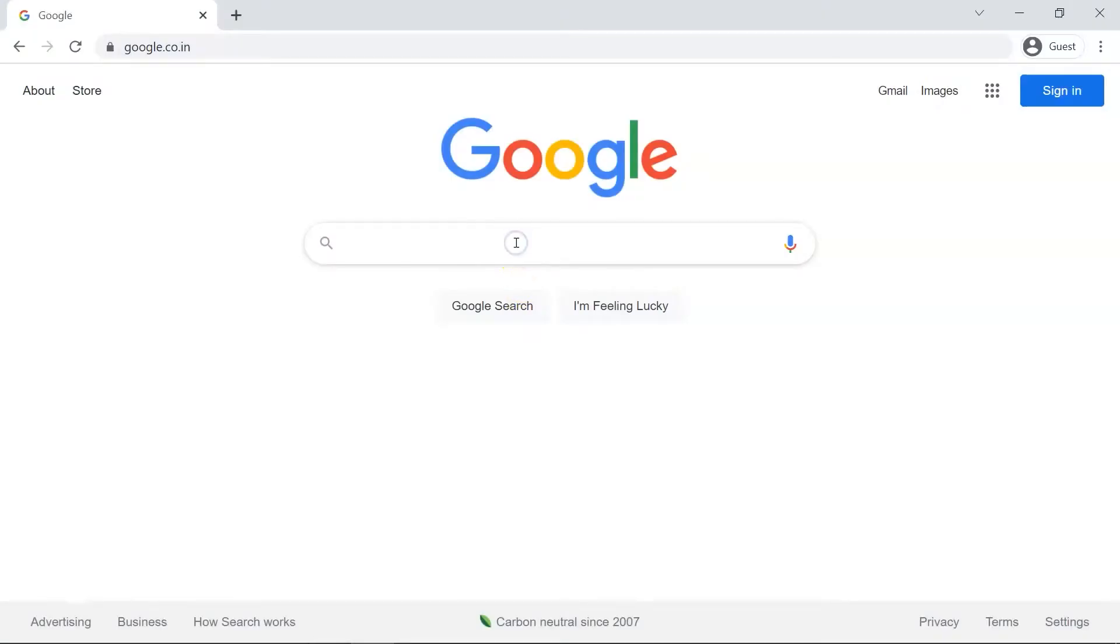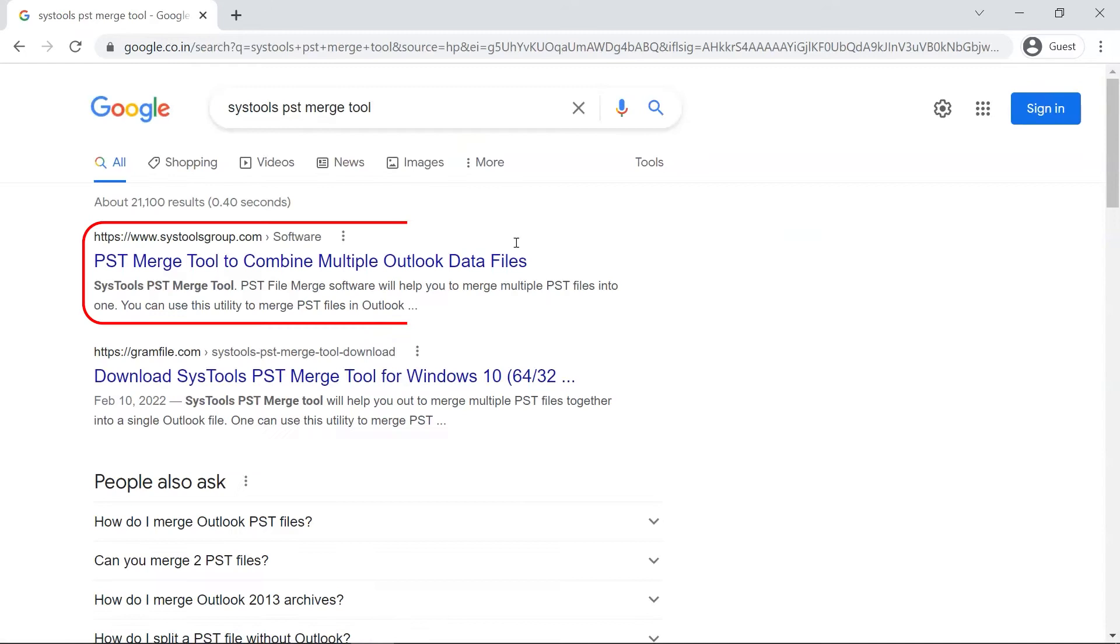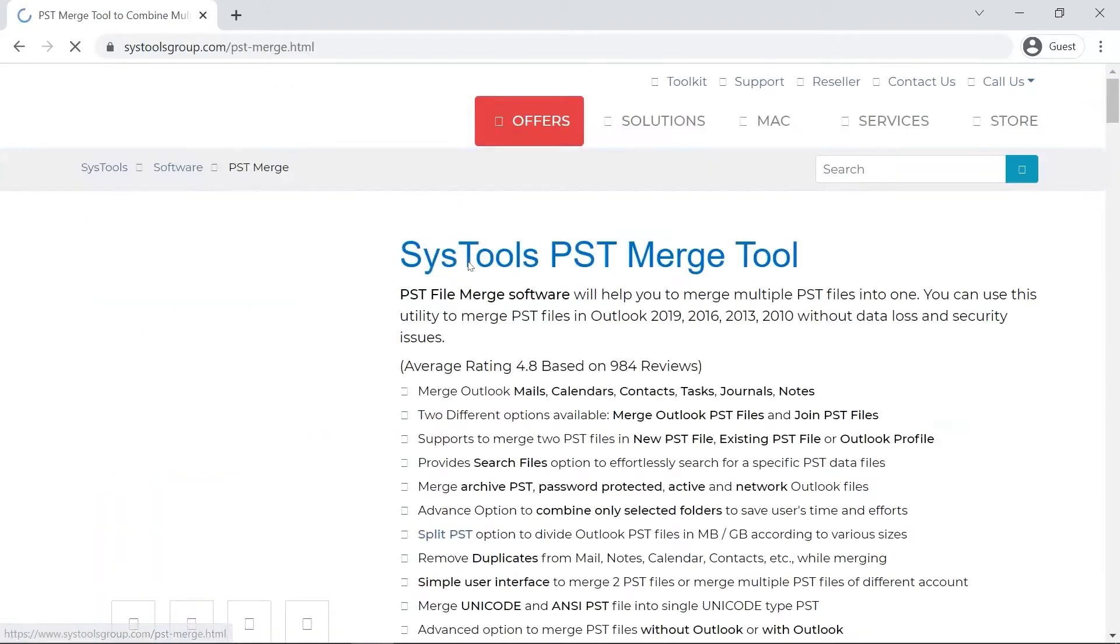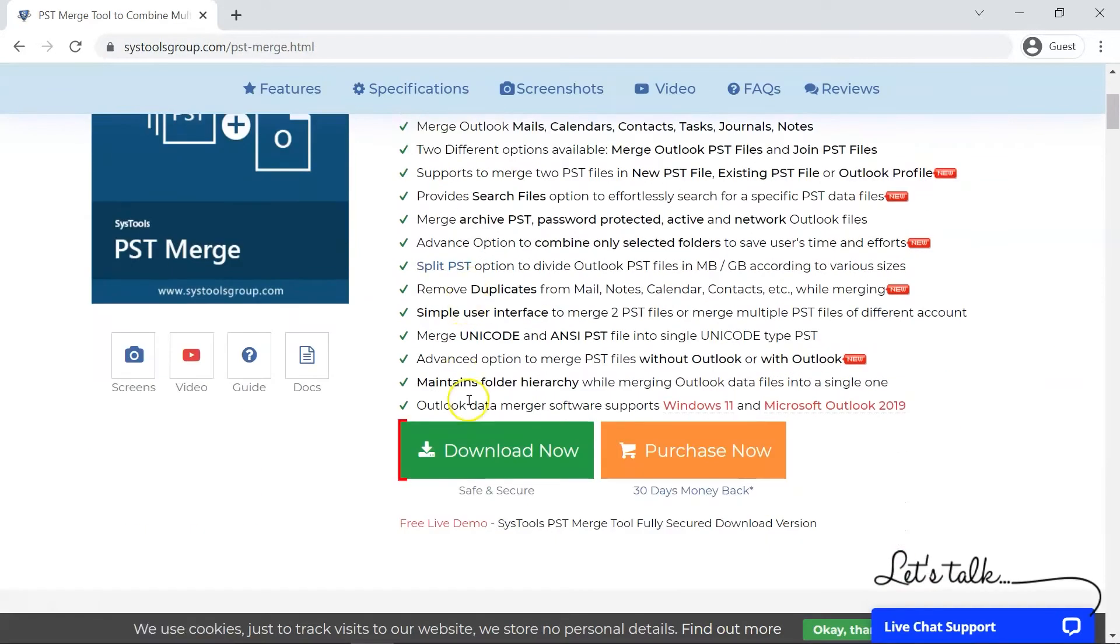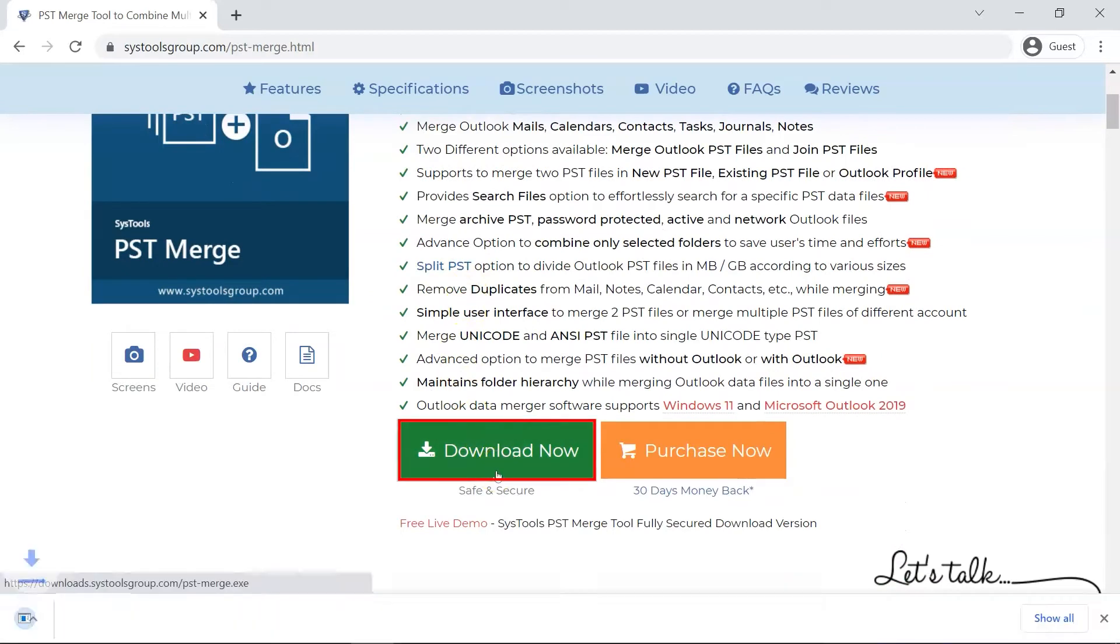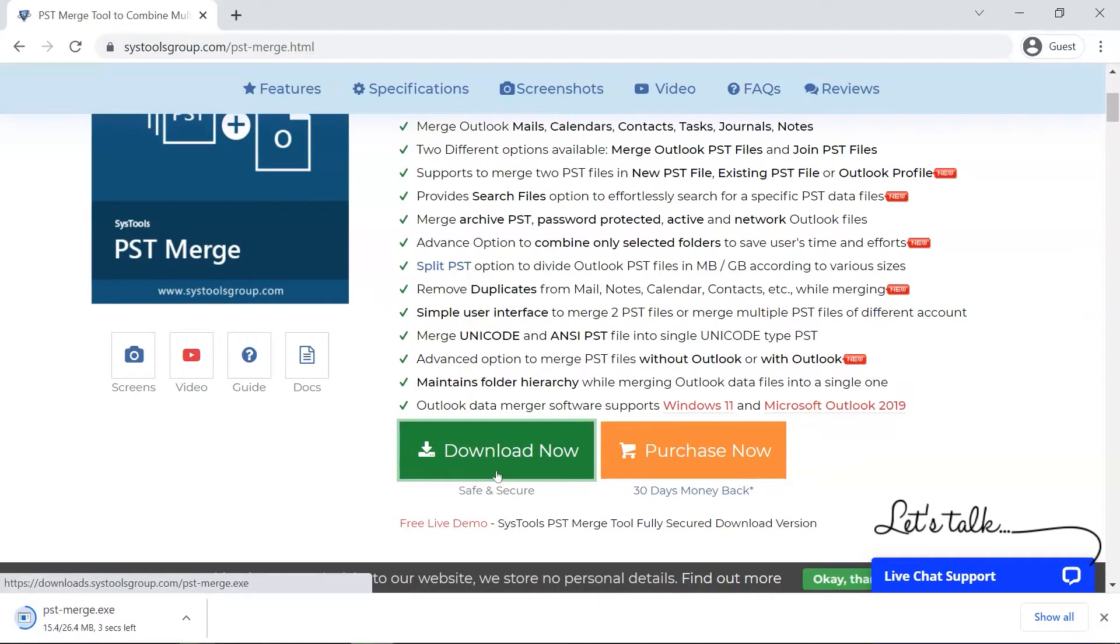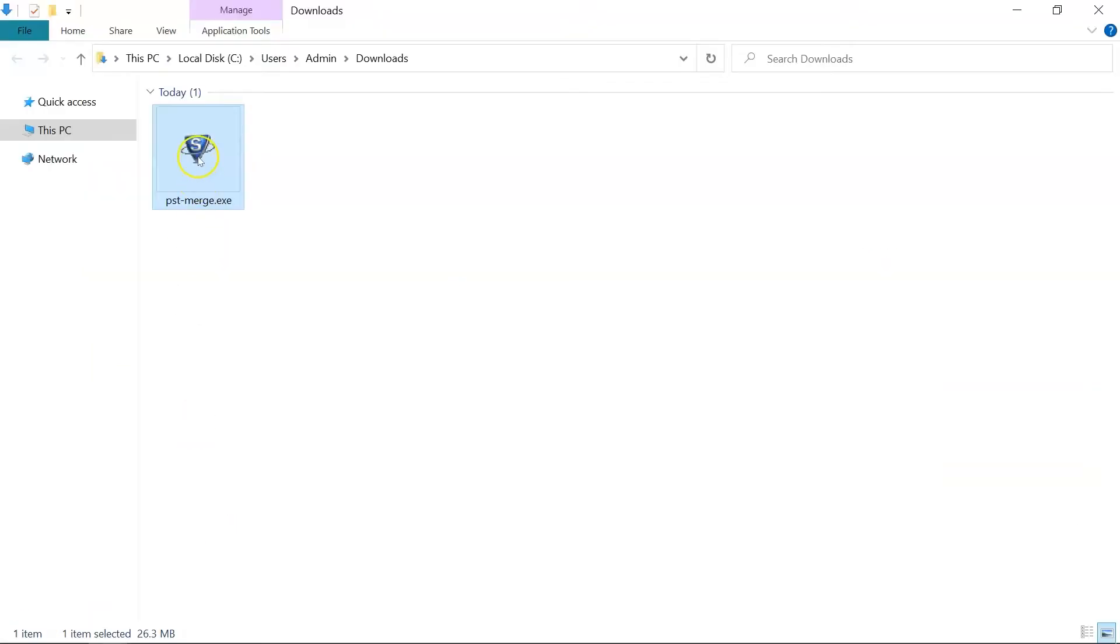Open any browser and search for SysTools PST Merge Tool. When the result appears, click on the PST Merge Tool option by SysTools. Now click the Download Now button to install and run the tool to check its working process.